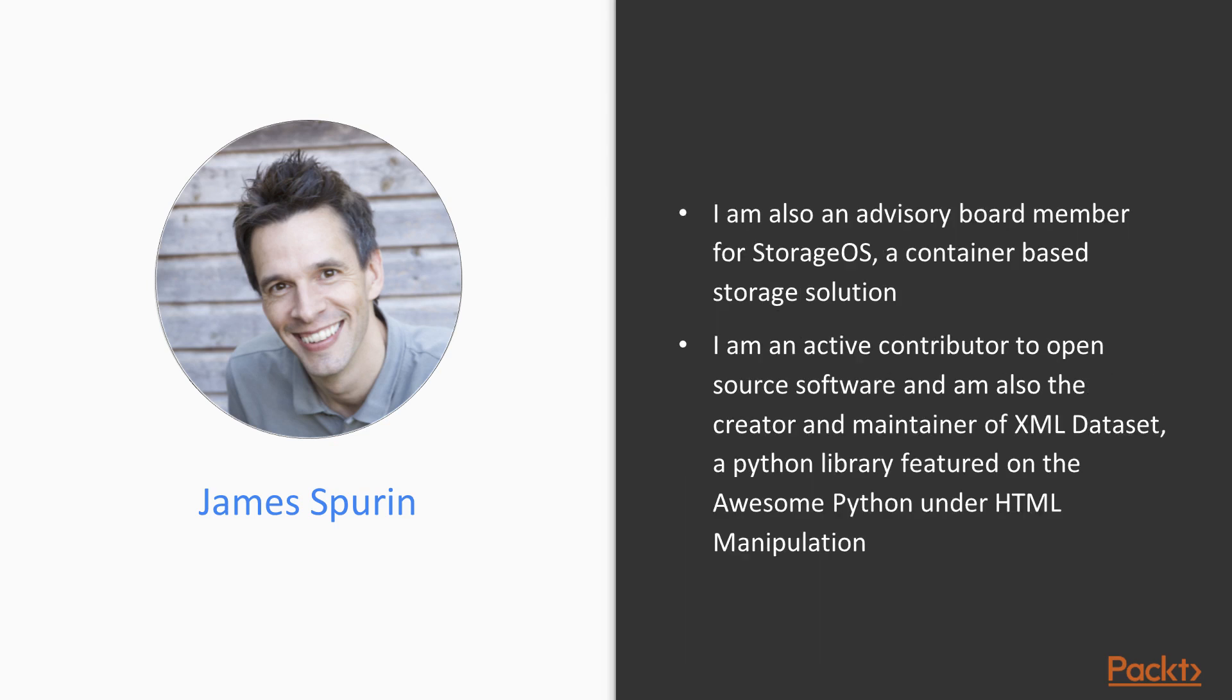I am also on the advisory board for StorageOS, a company that has developed a container-based storage solution. I am an active open-source contributor, and I'm also the creator of XML Dataset, a Python library featured on the awesome Python list under HTML Manipulation.